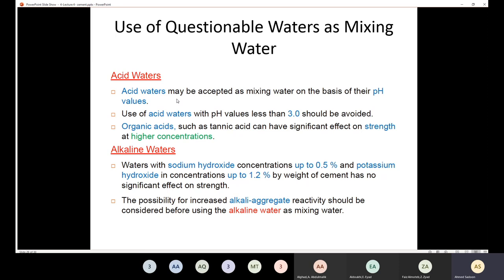We also have conditions on acid waters. Acid water may be acceptable as mixing water based on its pH value. If the pH is less than 3, it should be avoided. If the pH is more than 3, it can be used. Remember that organic acids, such as tannic acid, can have significant effects on strength at higher concentrations, so it is better to avoid organic acids.